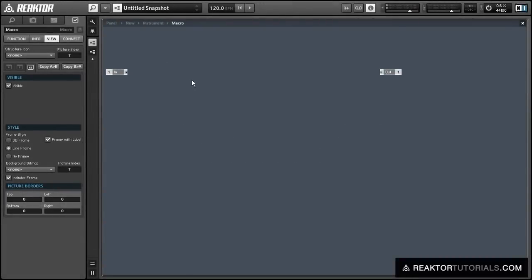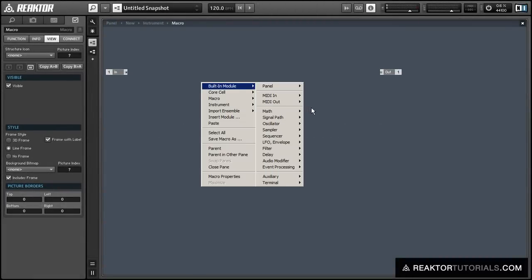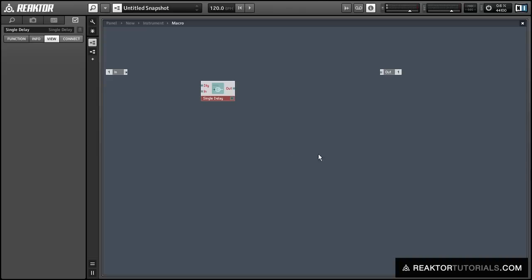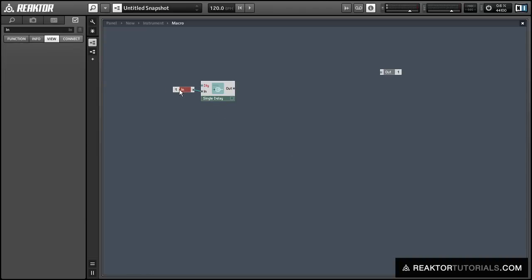In this video I'll show how we can build a very simple chorus effect in Reactor using only a few basic primary modules. And when we're done I'll give you a quick sound sample.